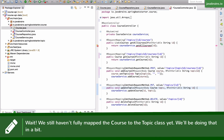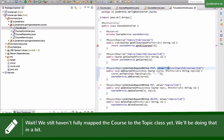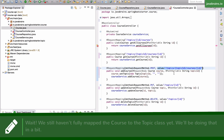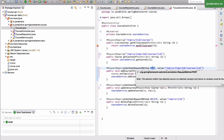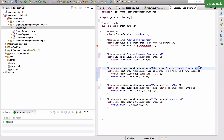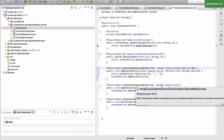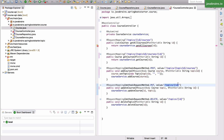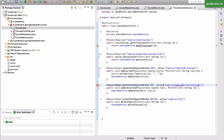Now let's do the update course. The update course is going to be to a particular ID. Actually, I made a mistake — the POST is not going to be to slash ID. The POST is just going to be to slash courses. The update, however, is to topic slash topic ID slash courses slash ID.